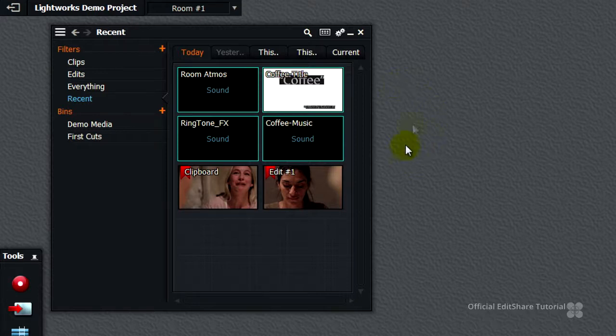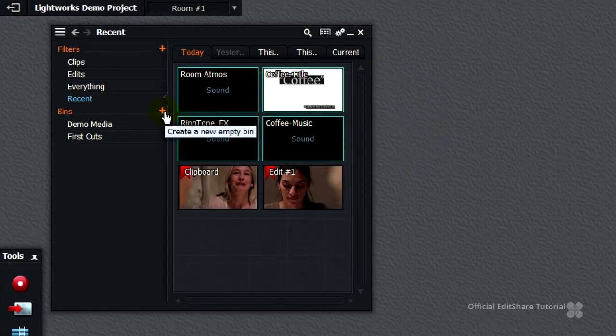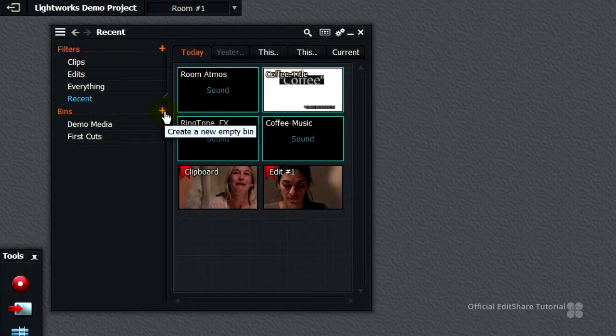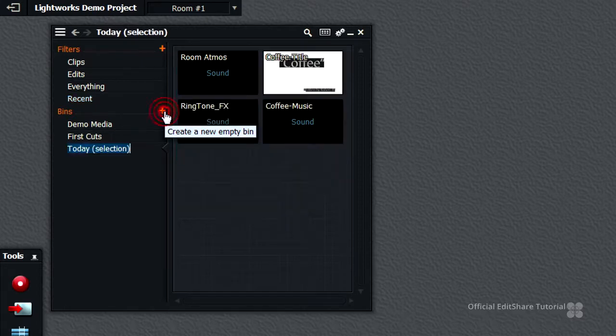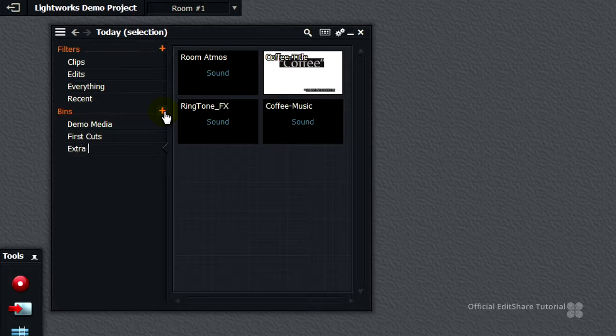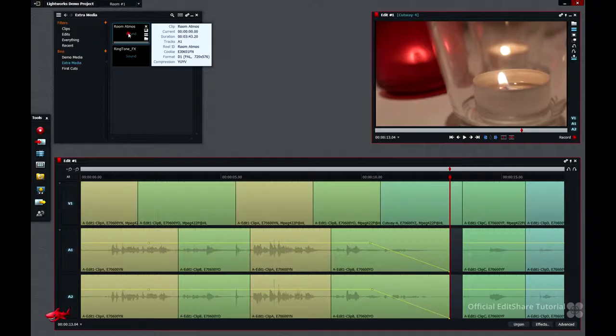Leaving them selected, let's make a new bin. Press the plus icon in the bins list on the content manager and immediately rename. I'm going to call it extra media.